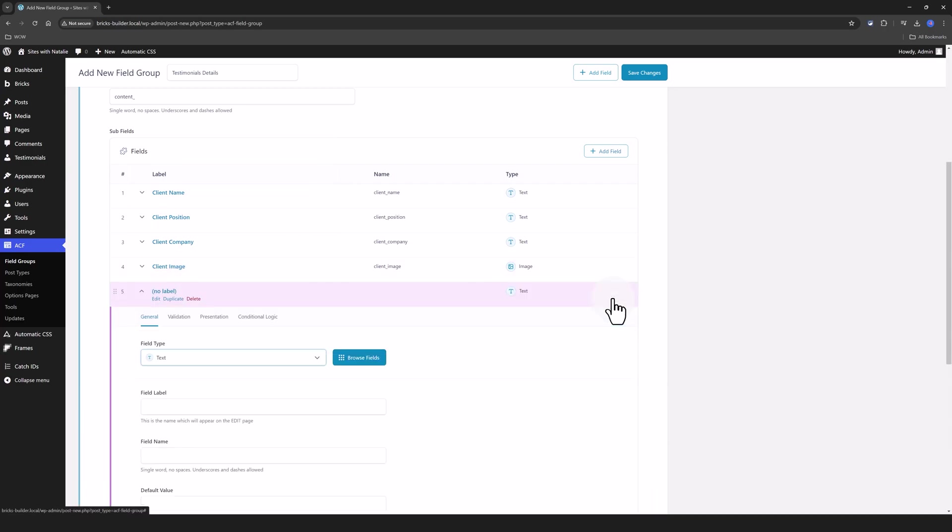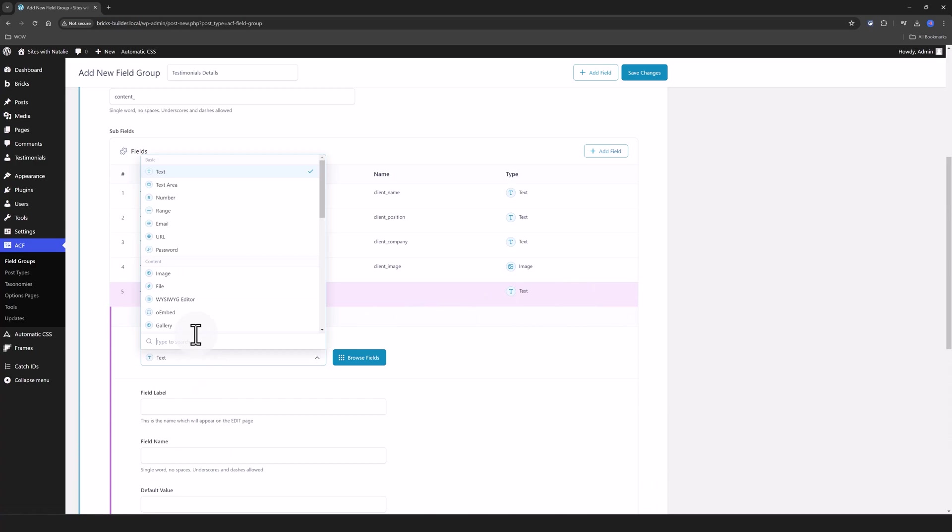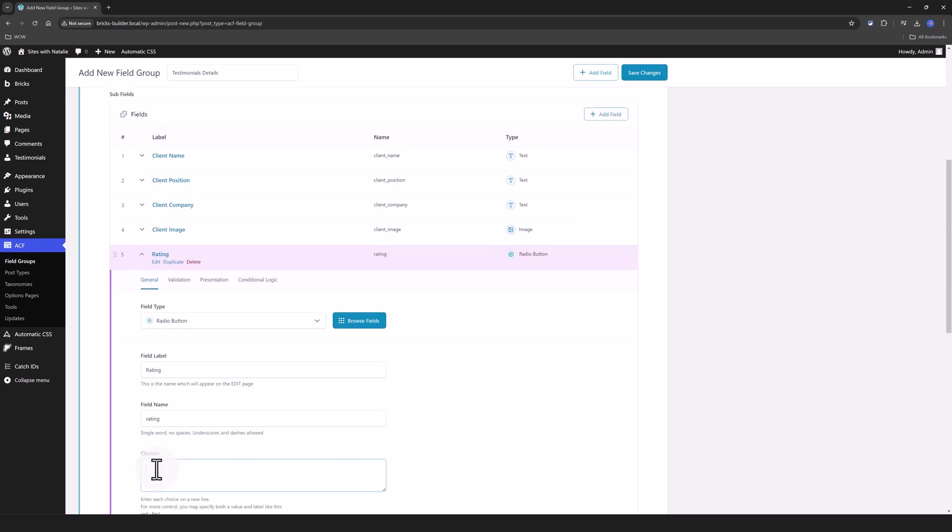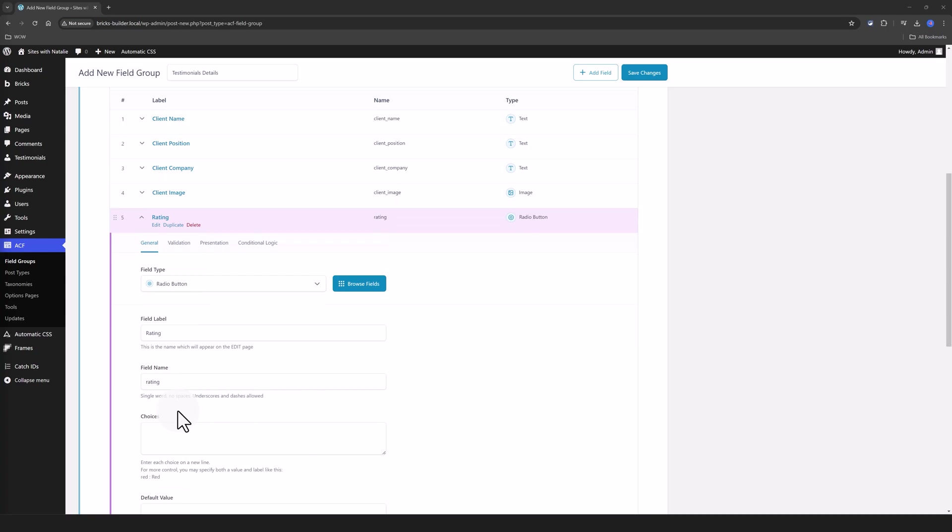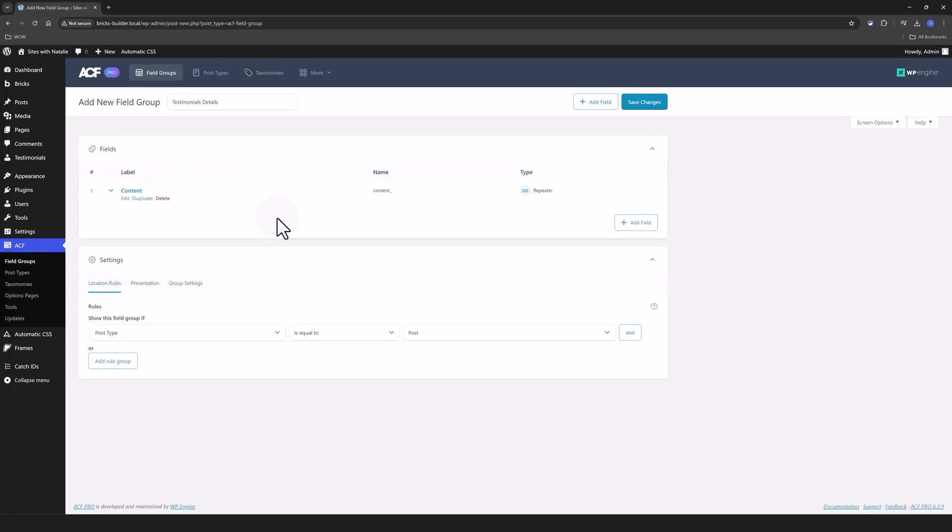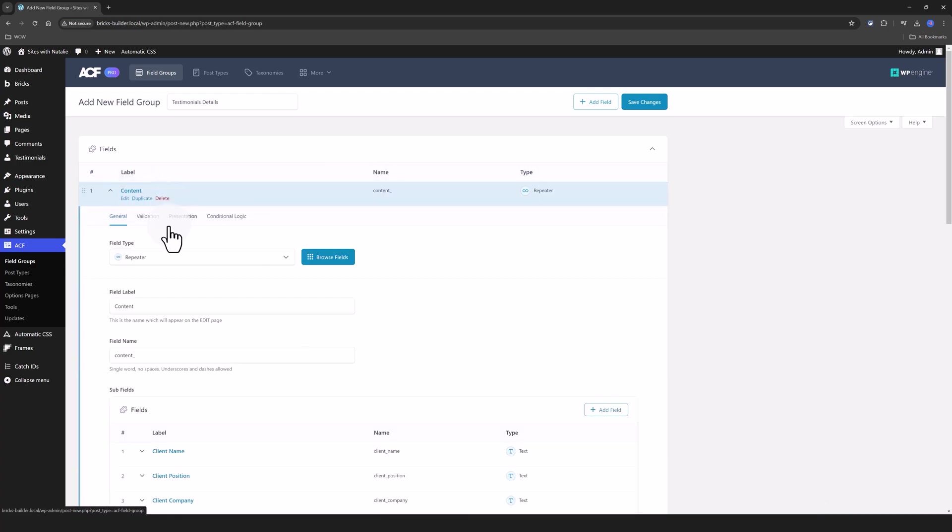So click to add a new one. It would be a Radio button. Select the Radio button and I call it Rating. And now I add my choices, each choice on a new line. And finally I'm gonna add here Content Repeater label. It's easier.